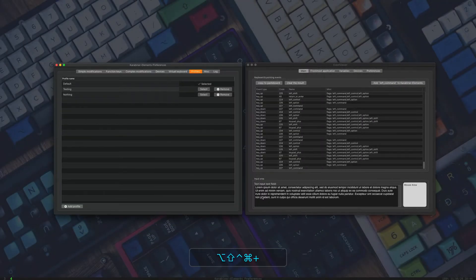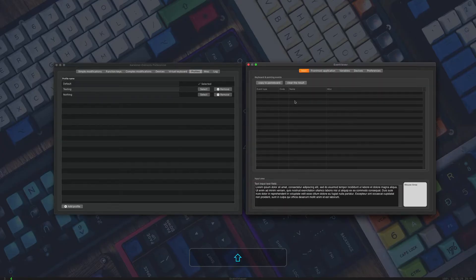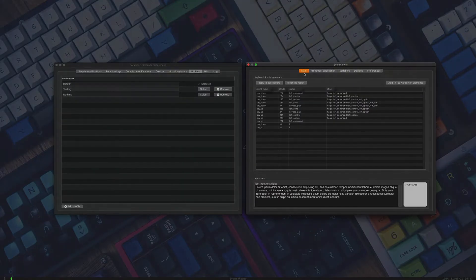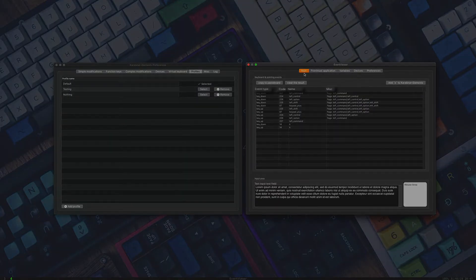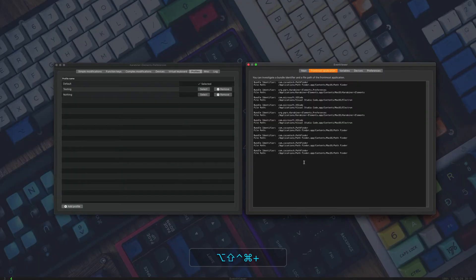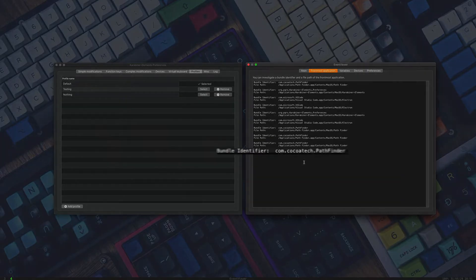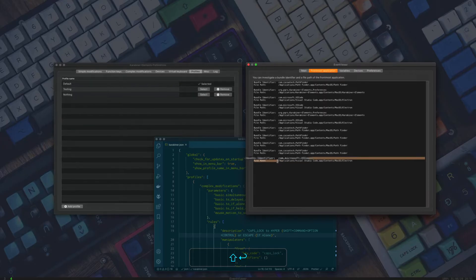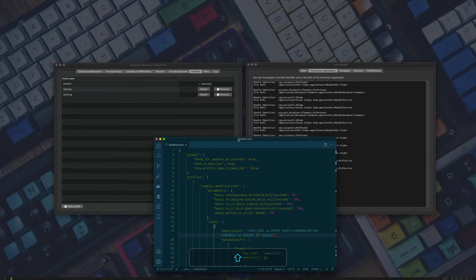Once you get Karabiner-Elements installed, you technically have two apps: the Event Viewer and the Preferences pane. Let's take a quick look at the Event Viewer first. The main tab here shows events — for example, if I press the K key down you'll see this, if I release the K key you'll see this. You have the key code, the event type, the name, miscellaneous, and frontmost application. This shows you the frontmost application and information about it, mainly the bundle identifier, which you can use inside modifications.